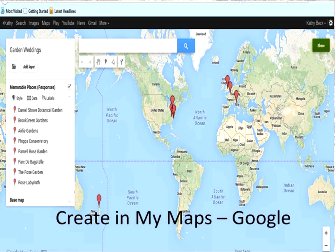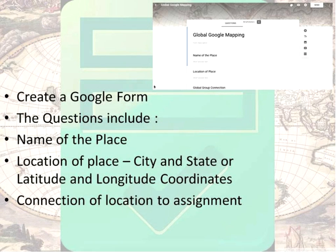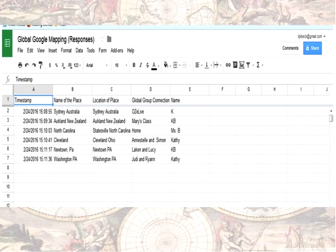What you get with Maps Engine is a flat map, although you can set it to navigate from place to place. You can see the place marks I identified on this map. You go to google.com/maps/D and it brings you to My Maps, then you create a new map. What I do first is create a Google Form, because it will pull all the information from the spreadsheet generated by the form and put the place marks in for me. The questions on the form were: name the place, what's the location, and what's the connection of the location to the assignment.